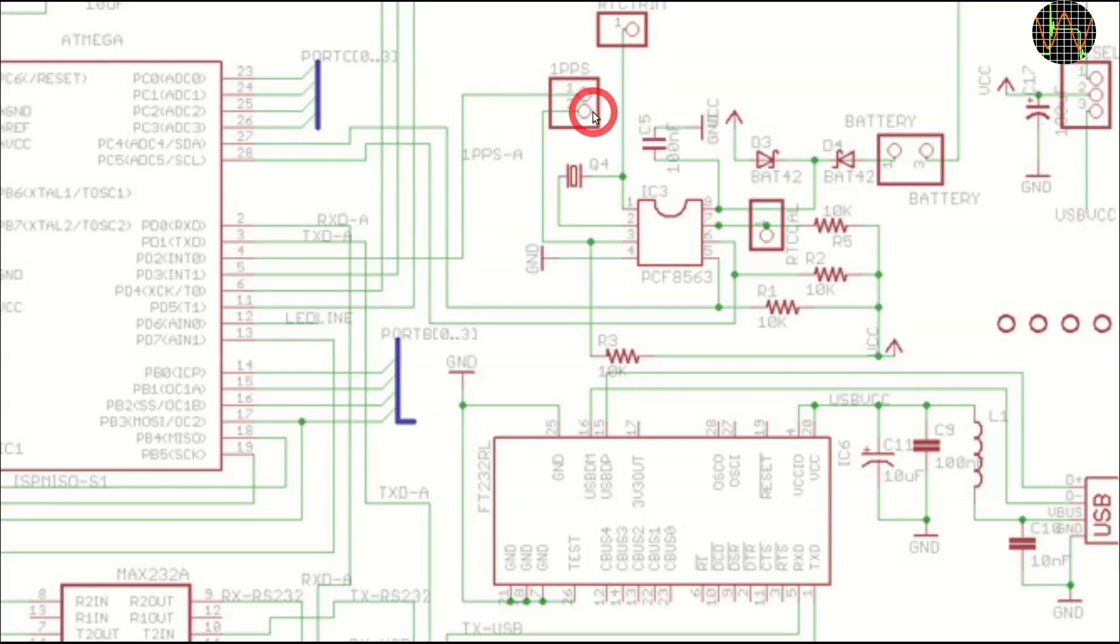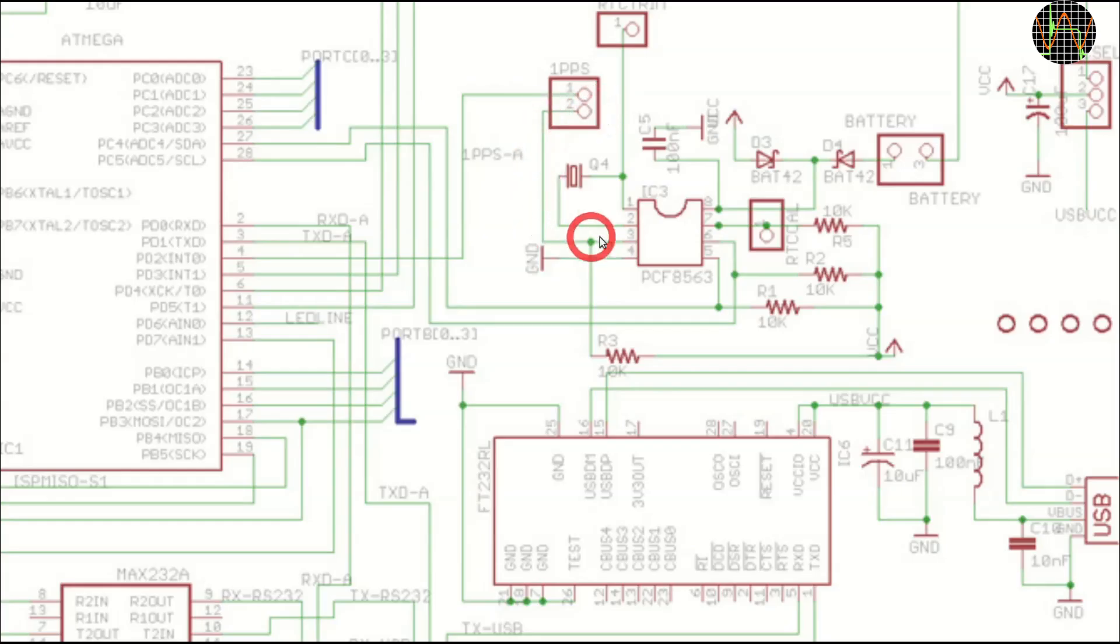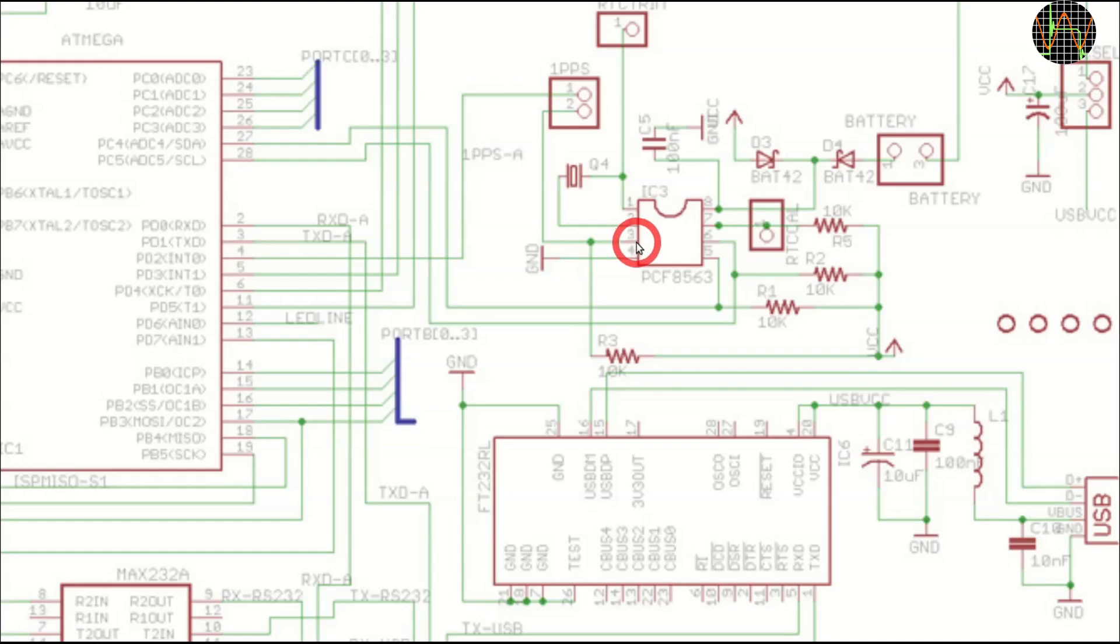In particular, it must not be used to connect the ground of the external 1PPS source because that would short the RTC's 1PPS output to the GPS ground. There are sufficient ground pins elsewhere on the board for an external 1PPS.